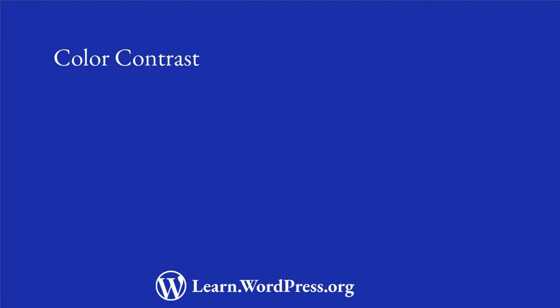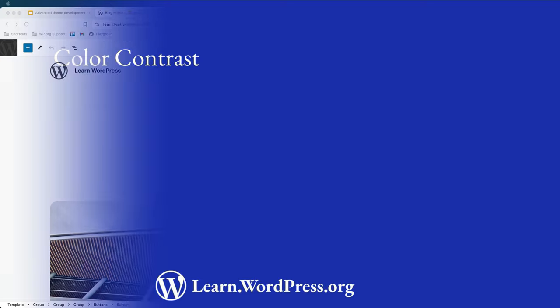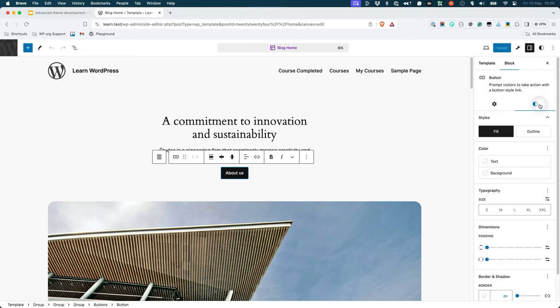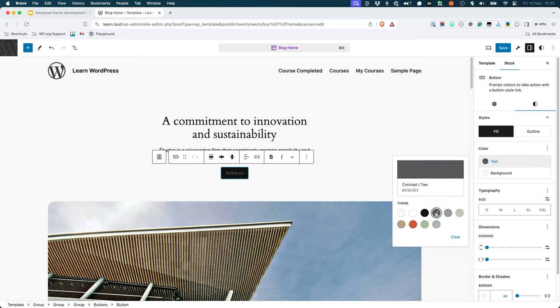Color contrast. Color contrast refers to the difference between two colors on a screen. For example, notice how the default button styling in the 2024 theme has a dark background with light text. If you were to change the text color to a dark color, it would make the button harder to read.